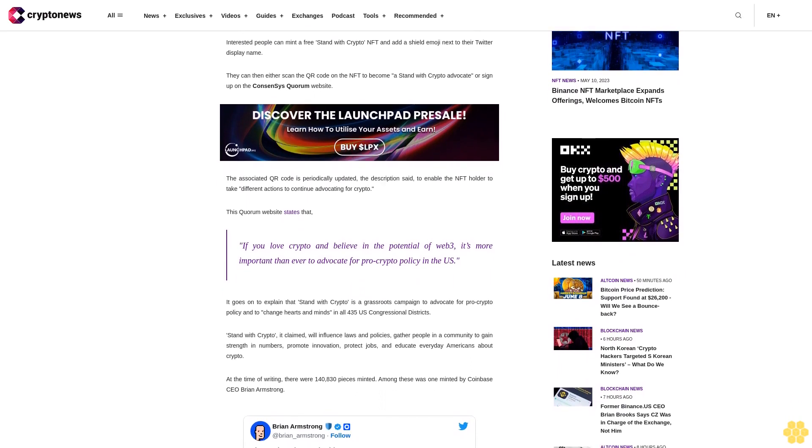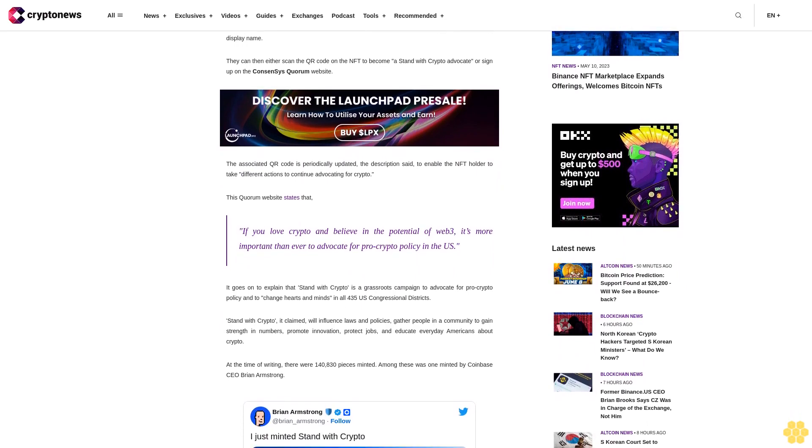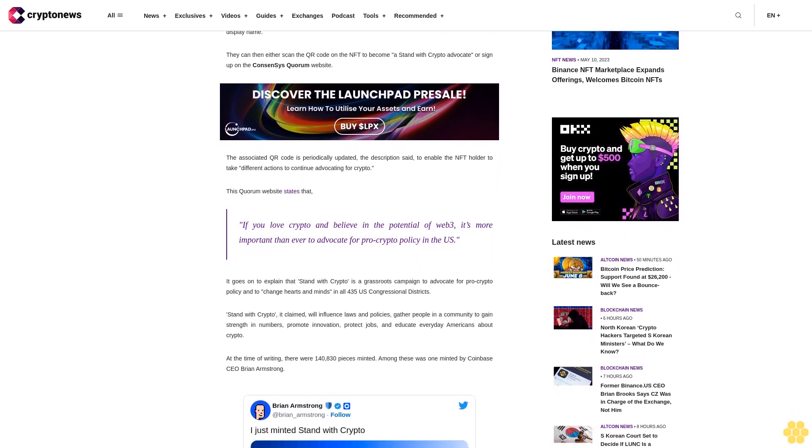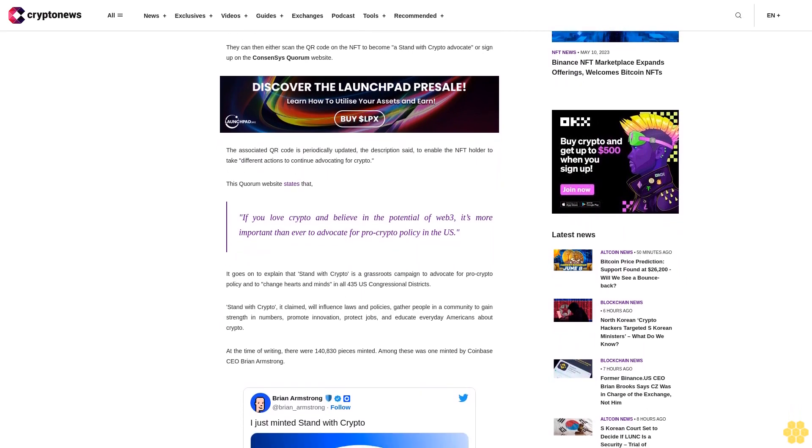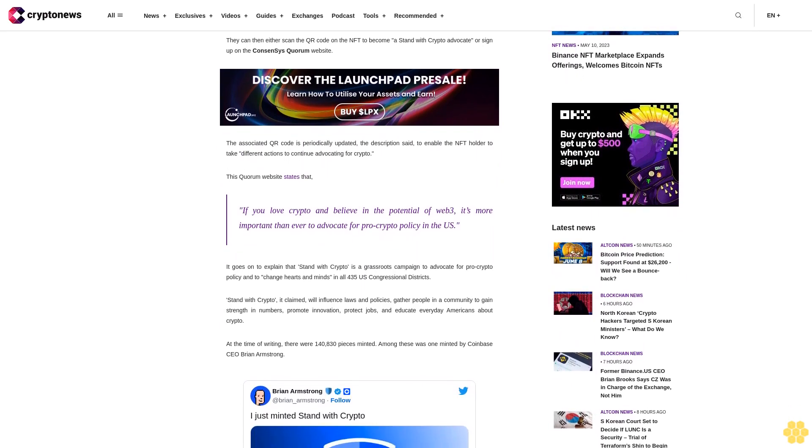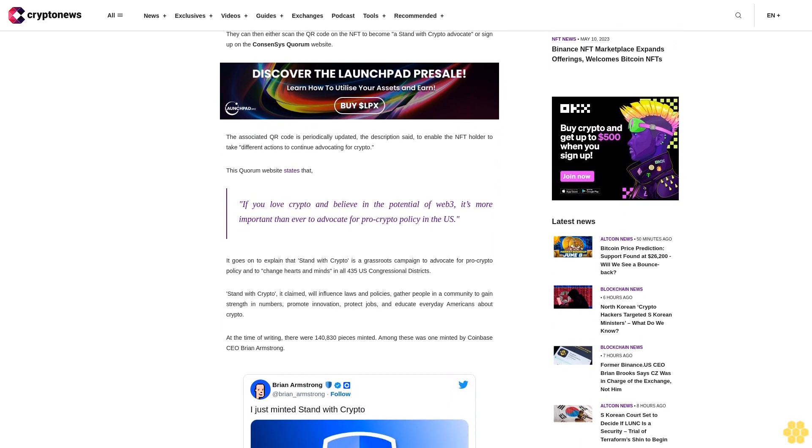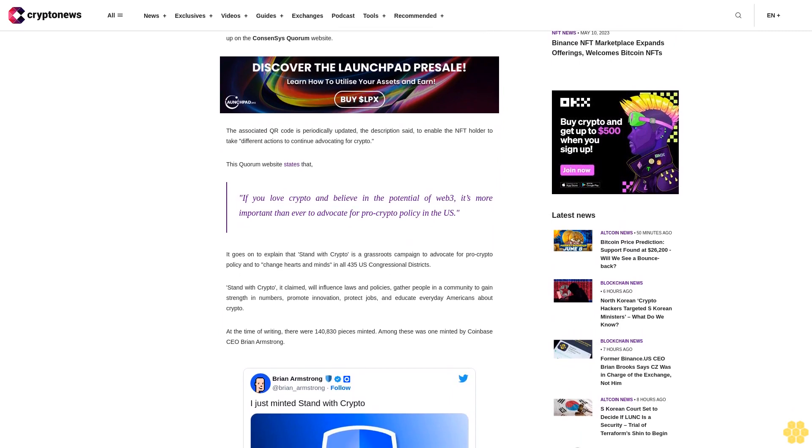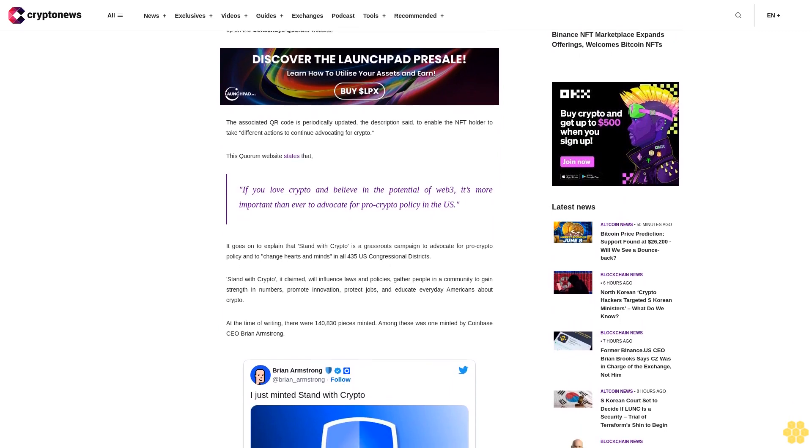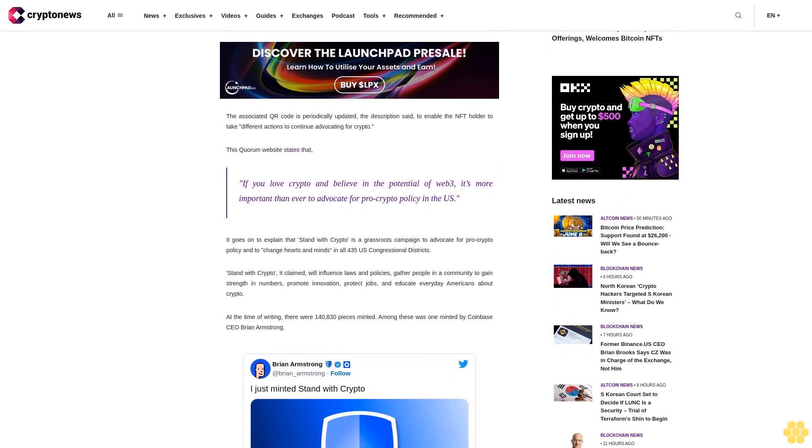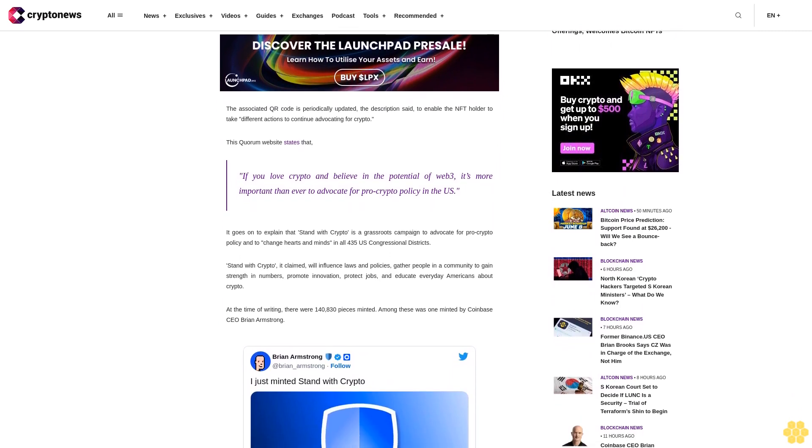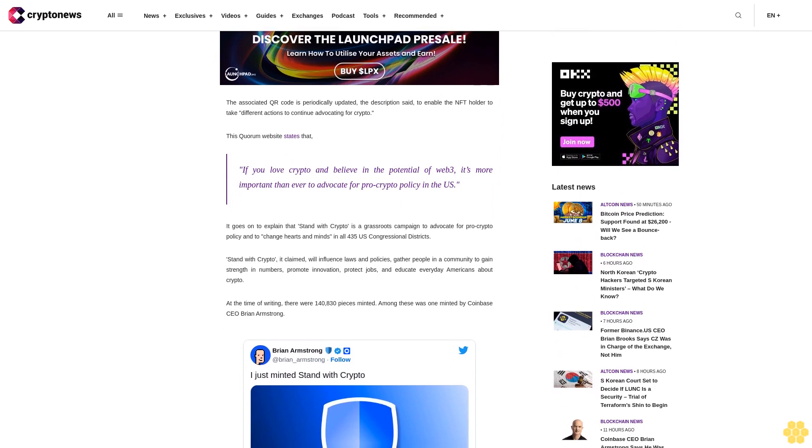Any mint fees associated with this collection will be donated to vetted organizations through a crypto advocacy round with Gitcoin, Coinbase said, adding mint unlimited NFTs and raise more funds to support crypto advocacy.